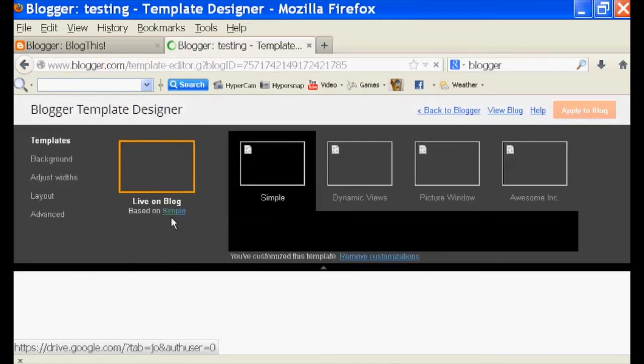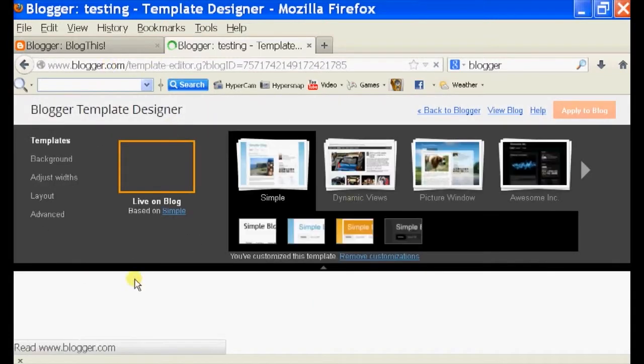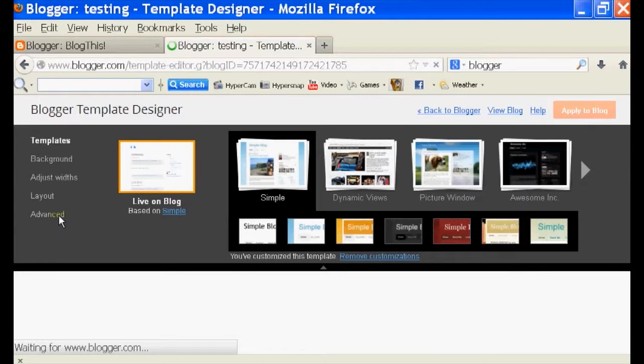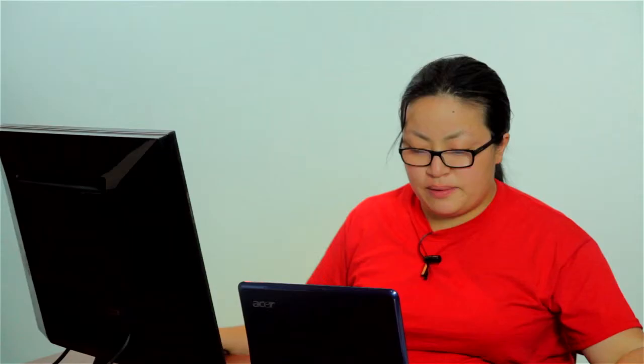It's right there. And as you can see, it'll take you to a template designer page. And inside your template designer page, you should see options right here.